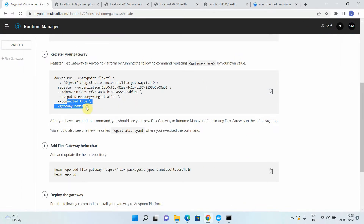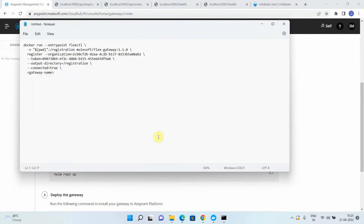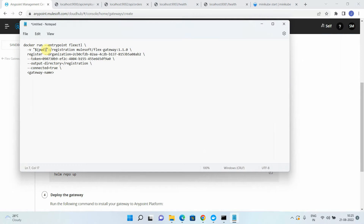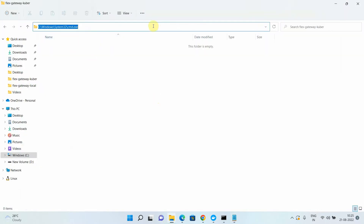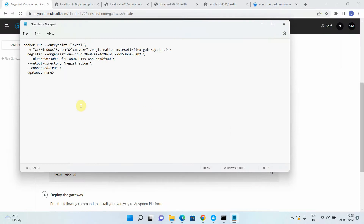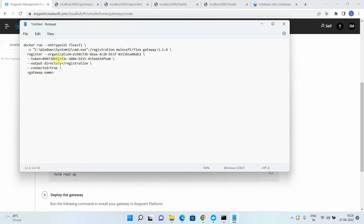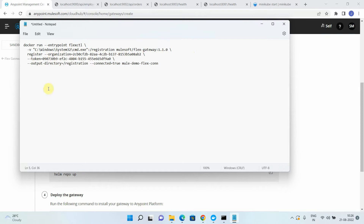The second step is to register our Flex Gateway in connected mode to the Anypoint Platform. I'll open a notepad and go step by step. We need to replace the 'pwd' path — 'pwd' is not supported on Windows, it's a Linux thing representing the current path. I've created a folder and will copy that folder path to replace 'pwd'. Flex Gateway supports three authentication modes: Anypoint username and password, connected app, and OAuth token. In this approach we'll use the OAuth token. I'll name it 'mule-demo-flex-connected' and bring everything onto a single line since Windows doesn't support backslash line continuation.